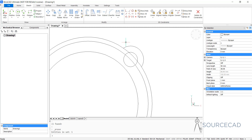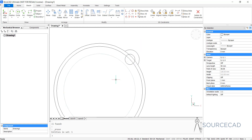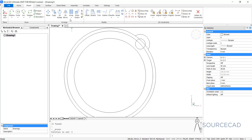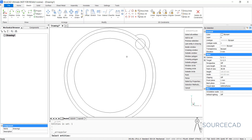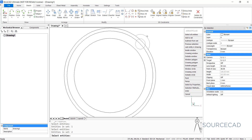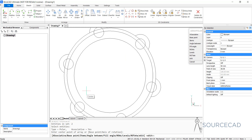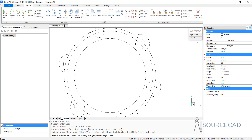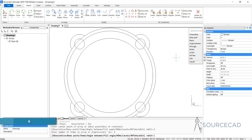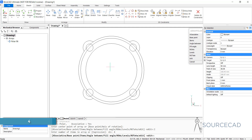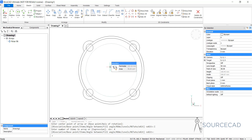Now we can make an array — using array we can make multiple copies. On the Arrange panel we have the polar array. I'll select polar array, then select this circle and this arc. Press enter and specify the center point. We have six objects but we need four, so I'll go to the Items option in the panel and type four and enter. Here we have the array we need. I'll press enter again to exit the command.